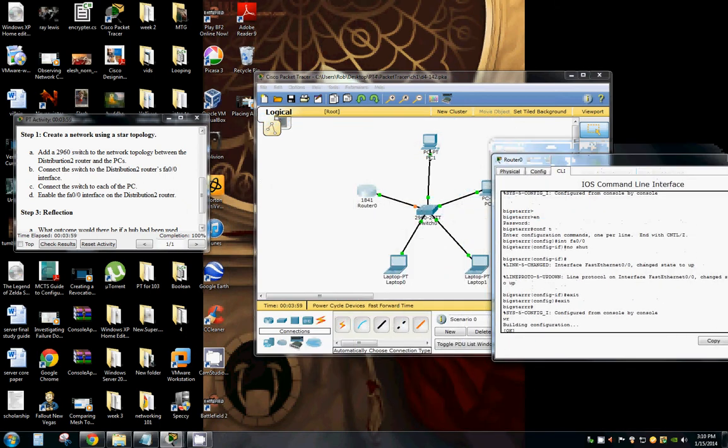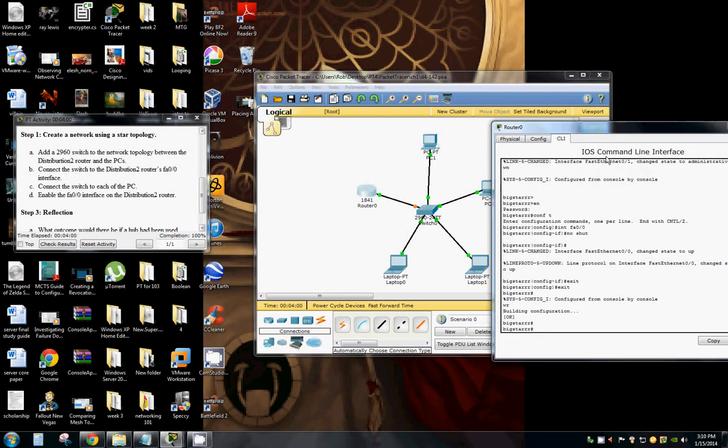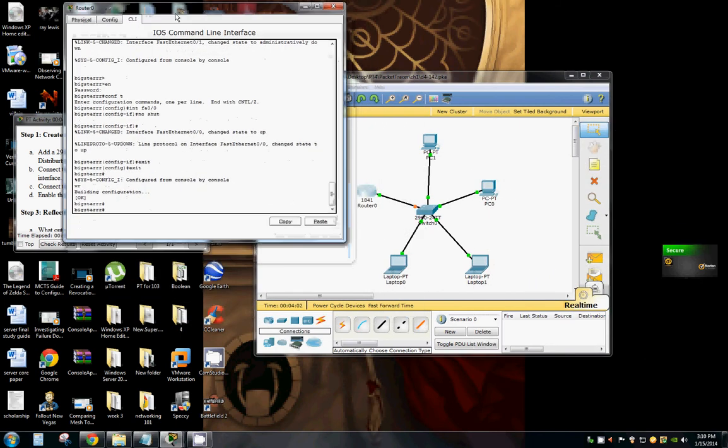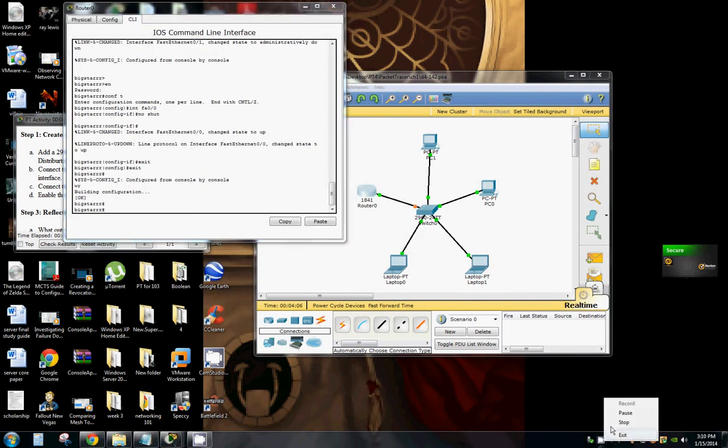And that's Star Topology, beautiful, wonderful and amazing. Hope that's been helpful. Have a nice day.